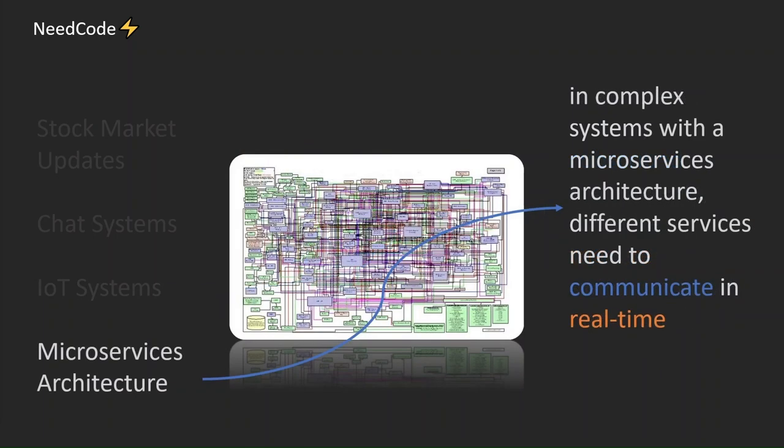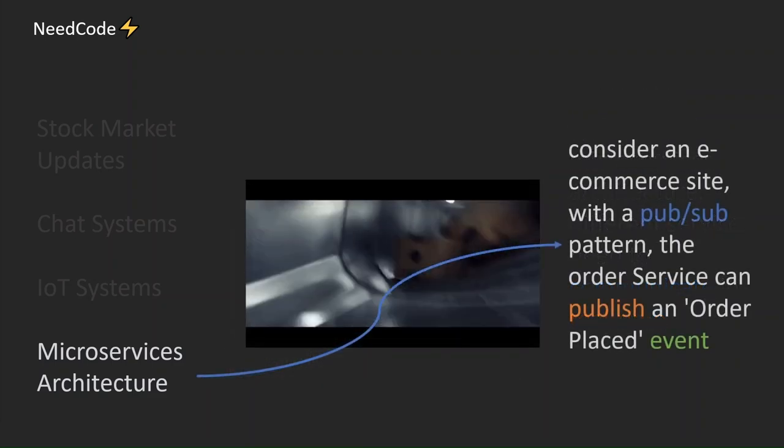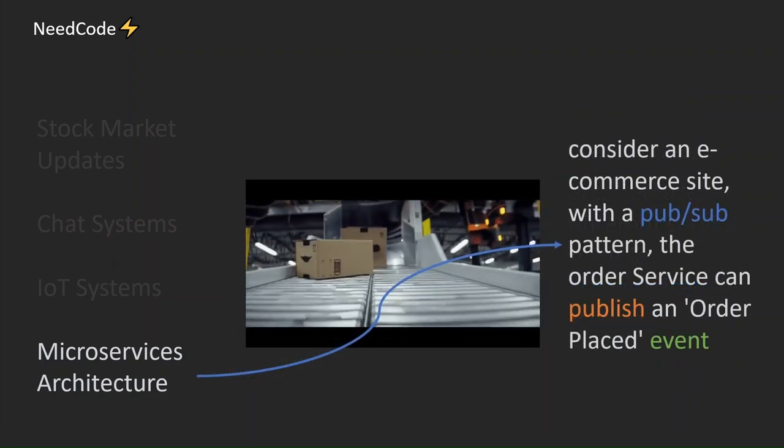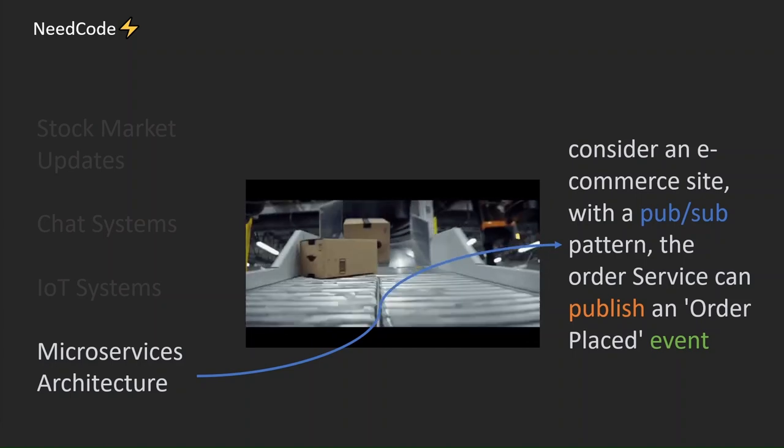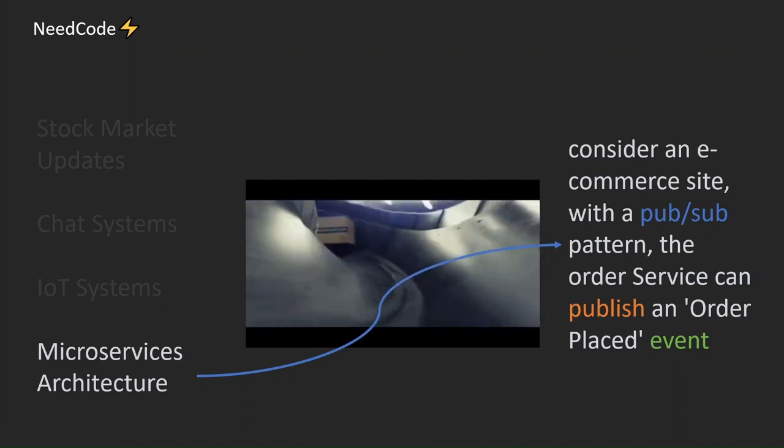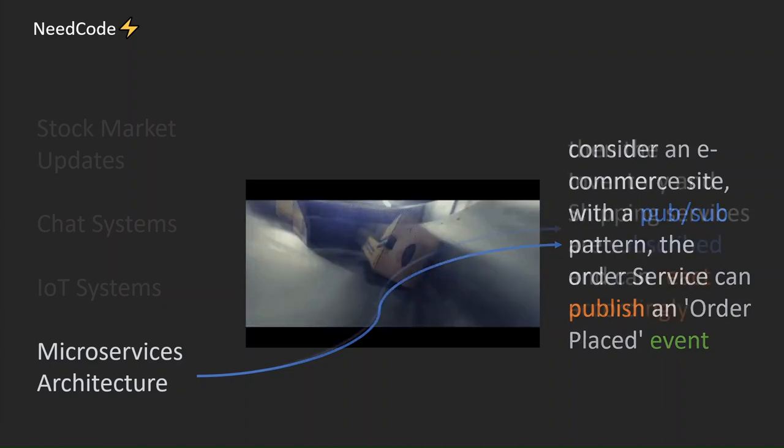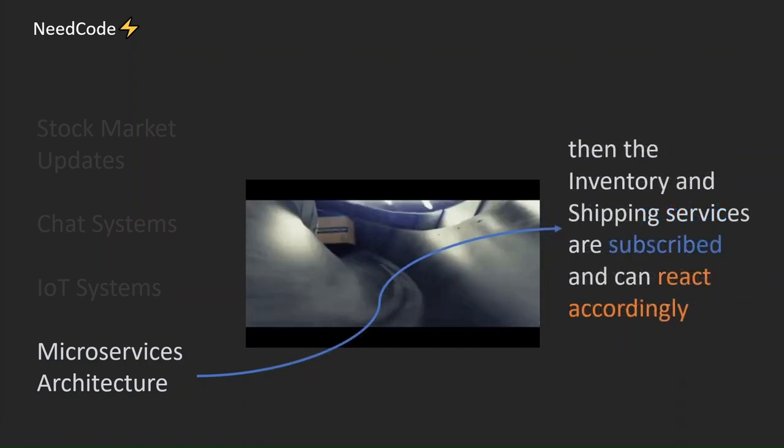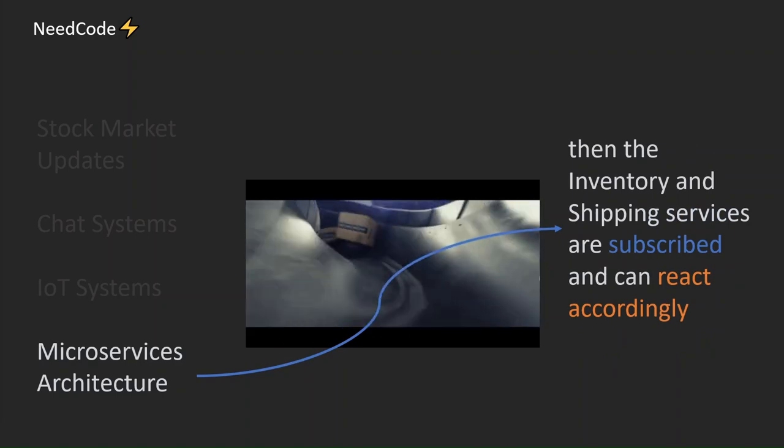In complex systems with a microservices architecture, different services need to communicate in real-time. Consider an e-commerce site with a PubSub pattern. The order service can publish an order-placed event. Then, the inventory and shipping services are subscribed and can react accordingly.